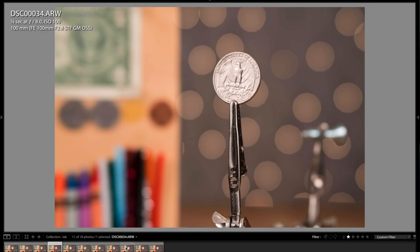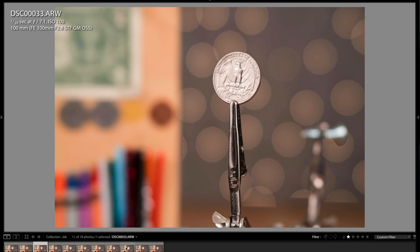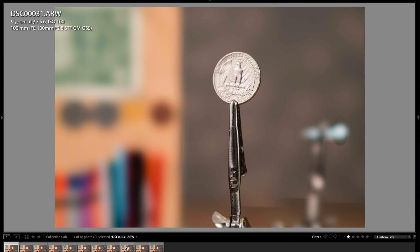And here's just another one at the minimum focus distance. Just go through it really quick so you can get a look. And then wide open here, it just butters out to this ridiculous smooth bokeh.